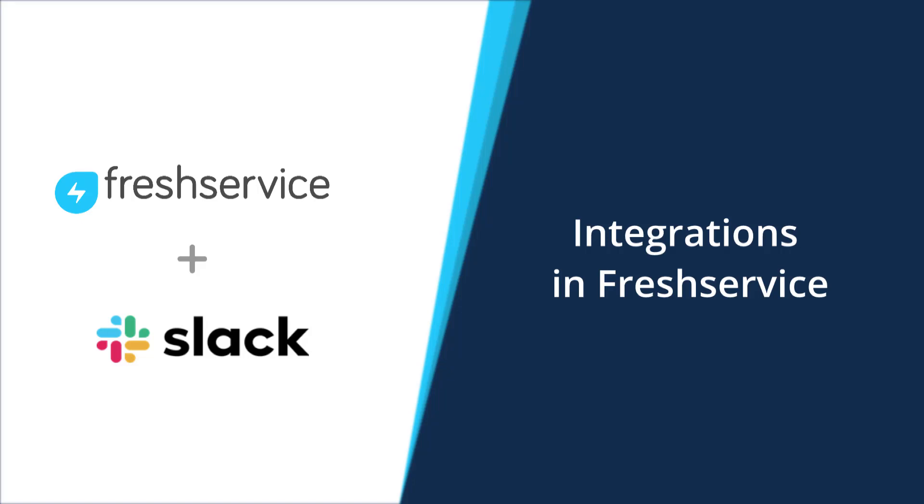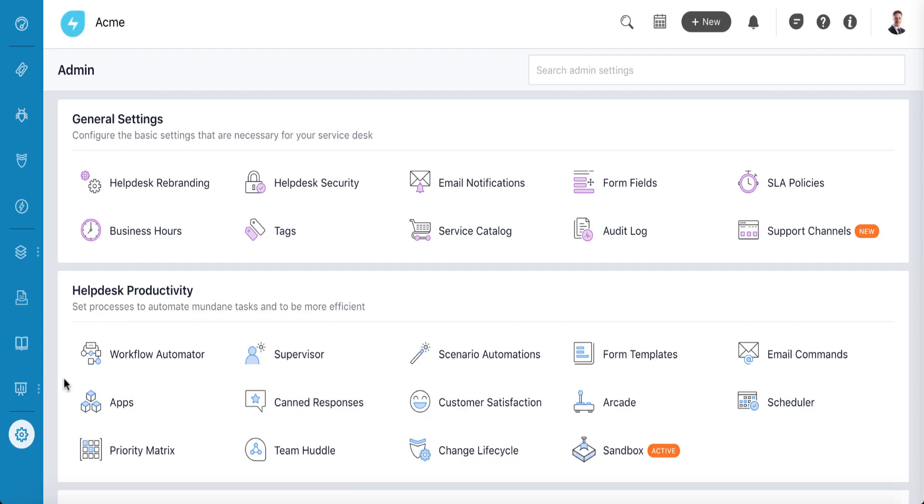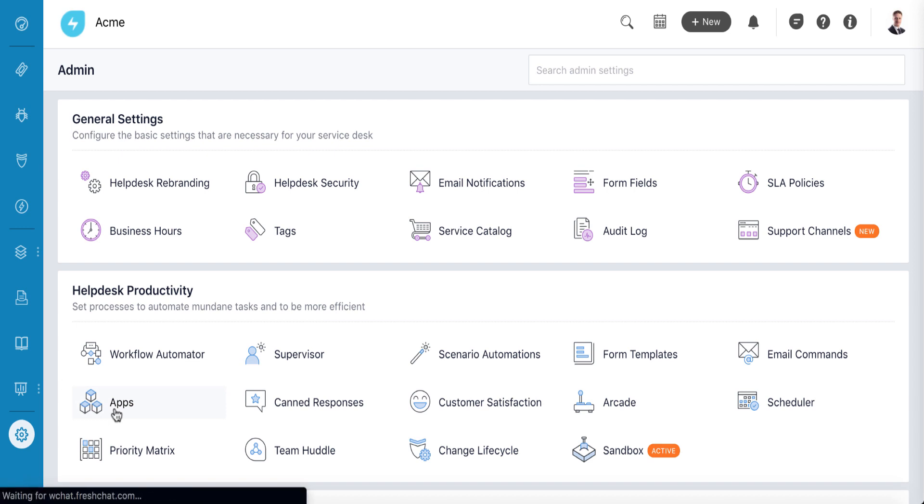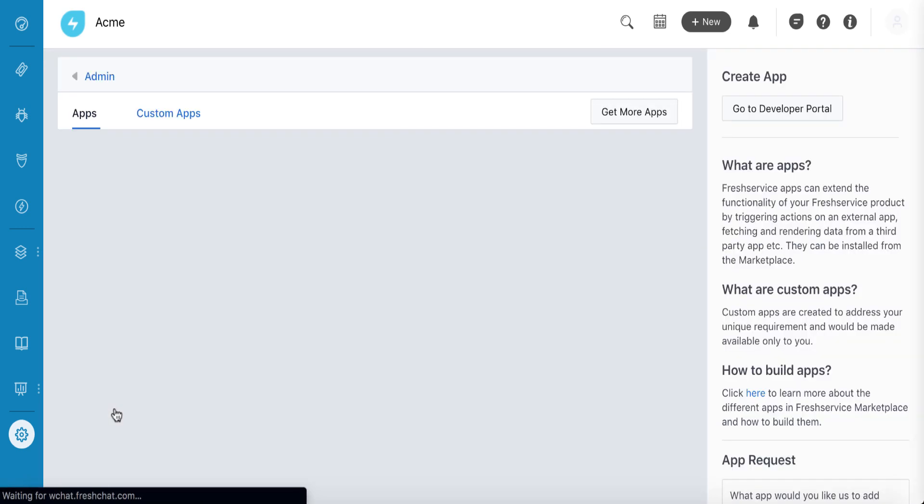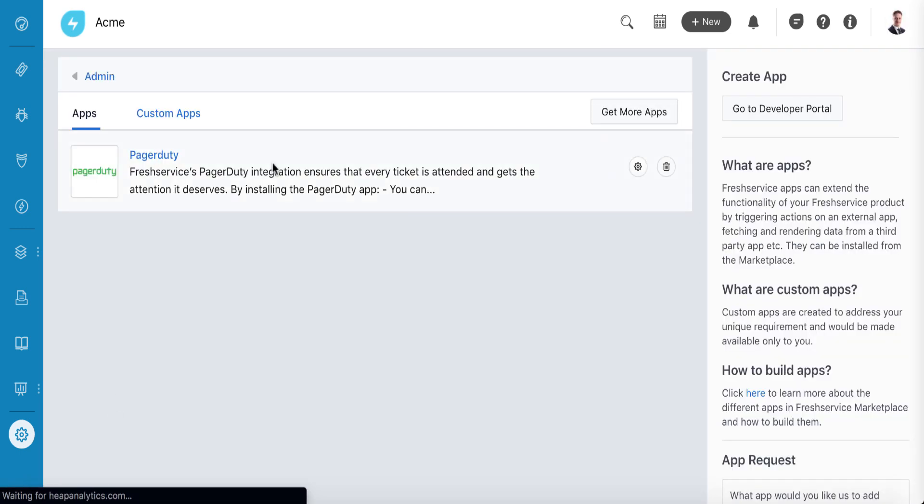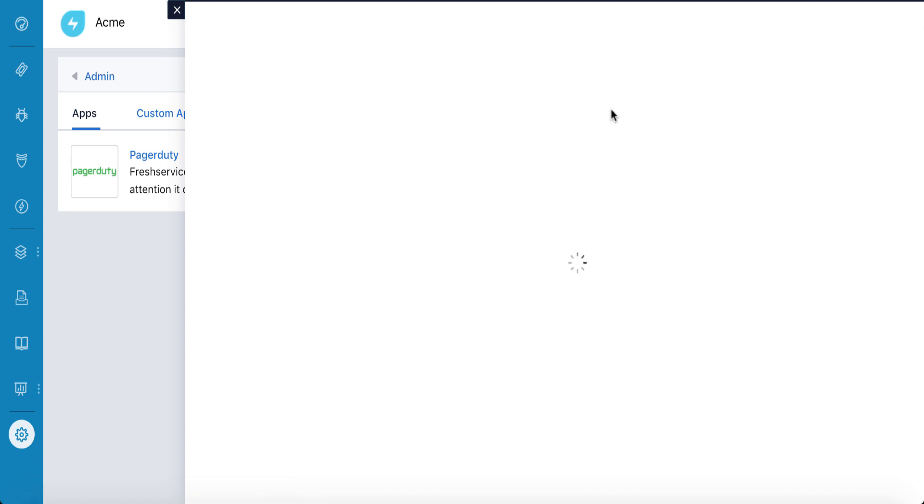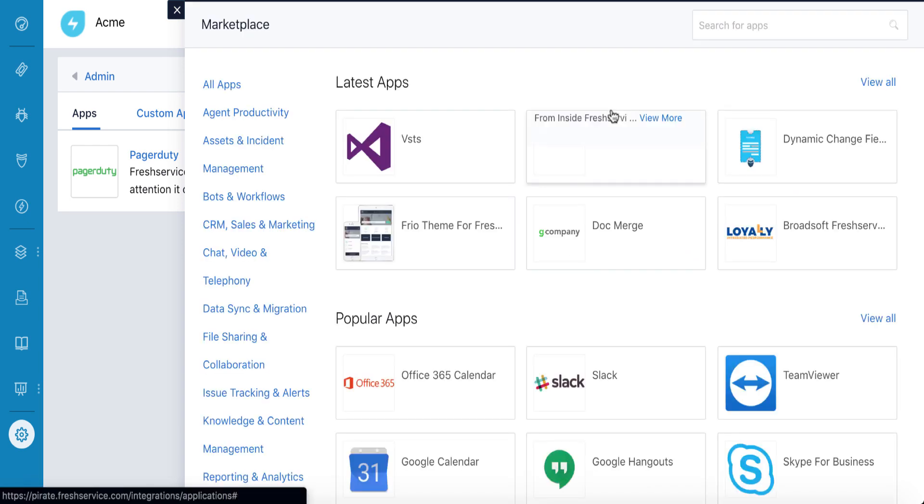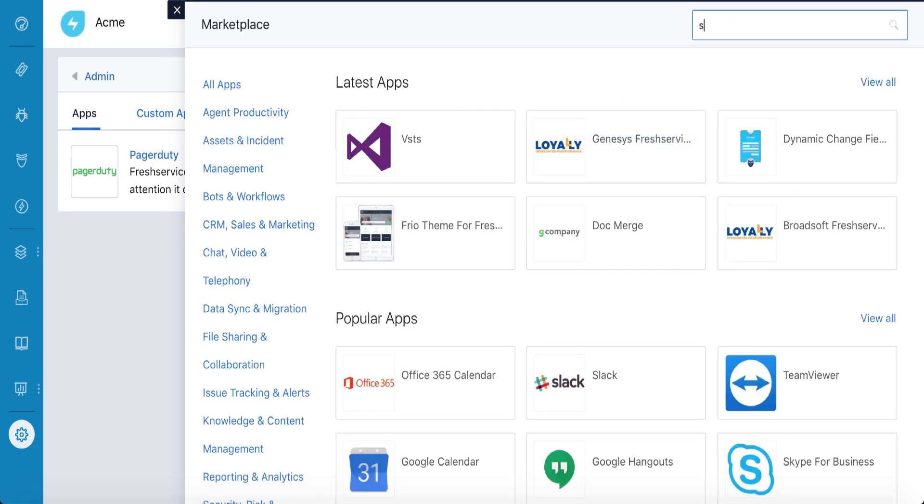If your business uses Slack for work and for random discussions, wouldn't it be great if they contacted you for support the same way? We brought Fresh Service and Slack together to save you and your users the pain of switching between the apps every time you talk.